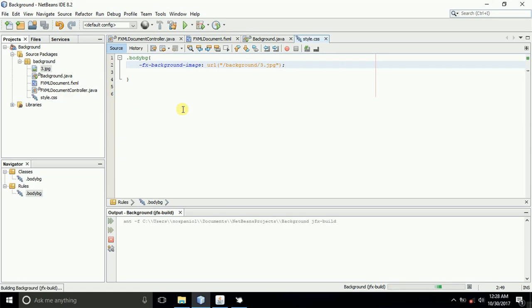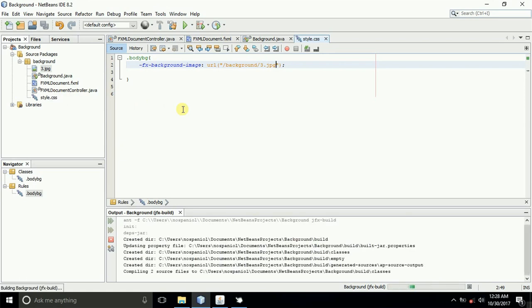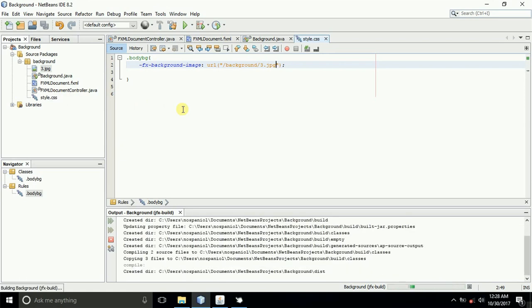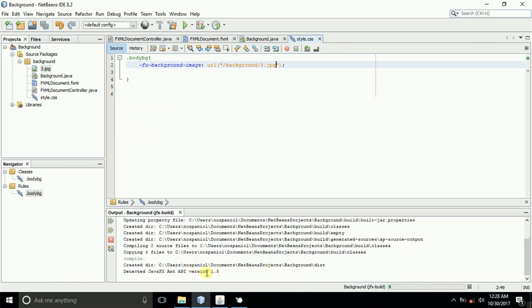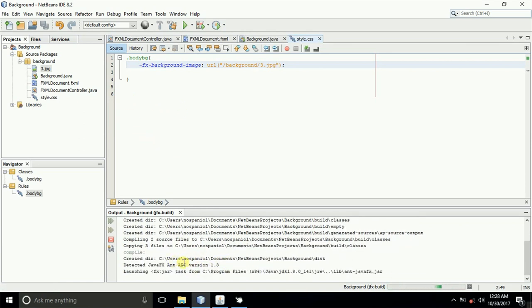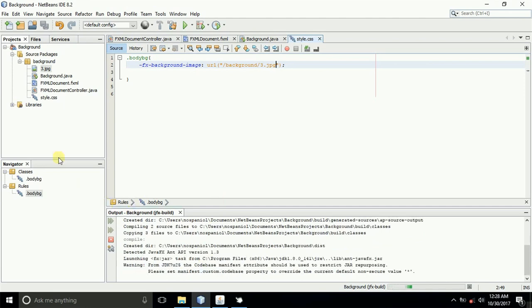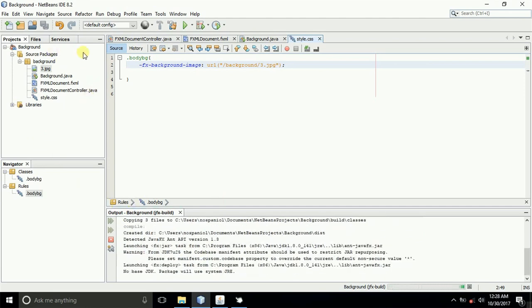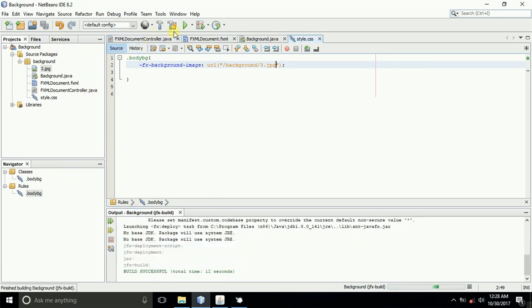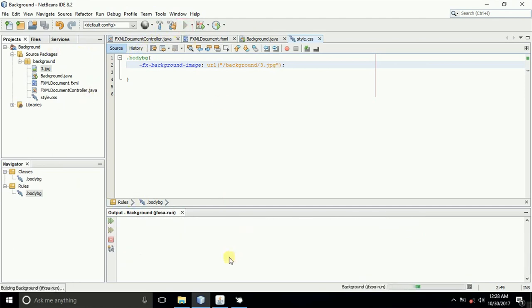When you build your application, it gets the JAR file, the Java executable file. When the build is successful, we'll be running it. First of all, let us run this application.